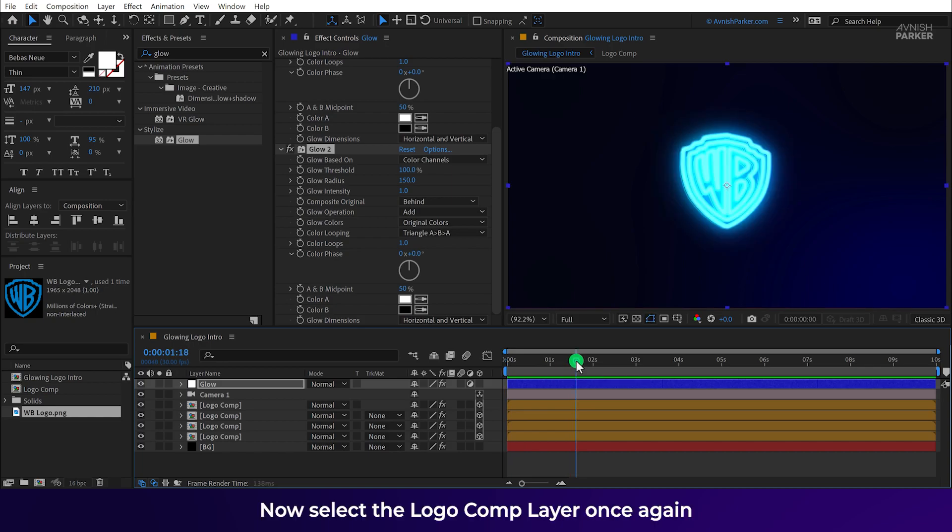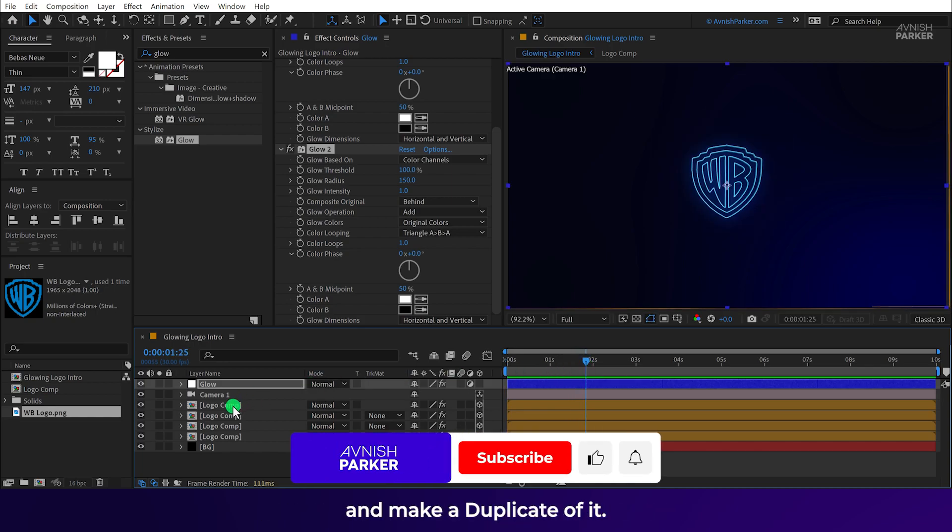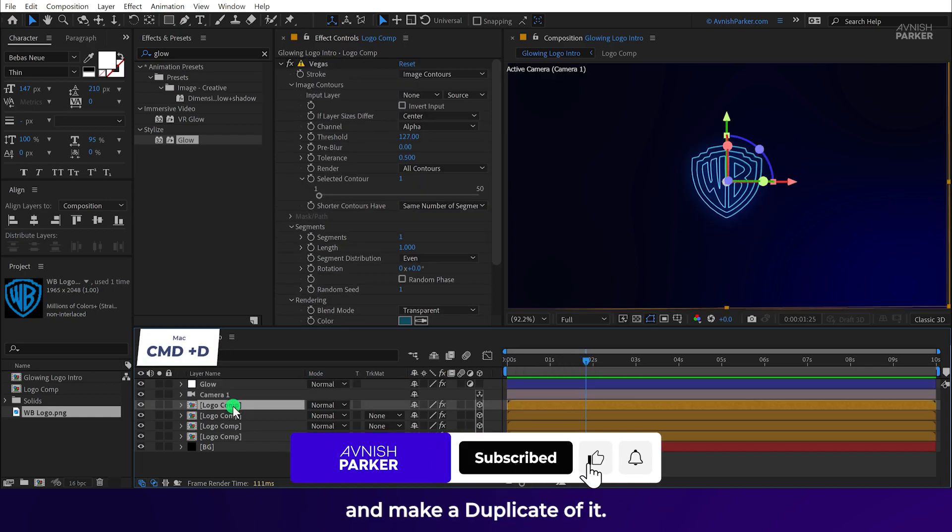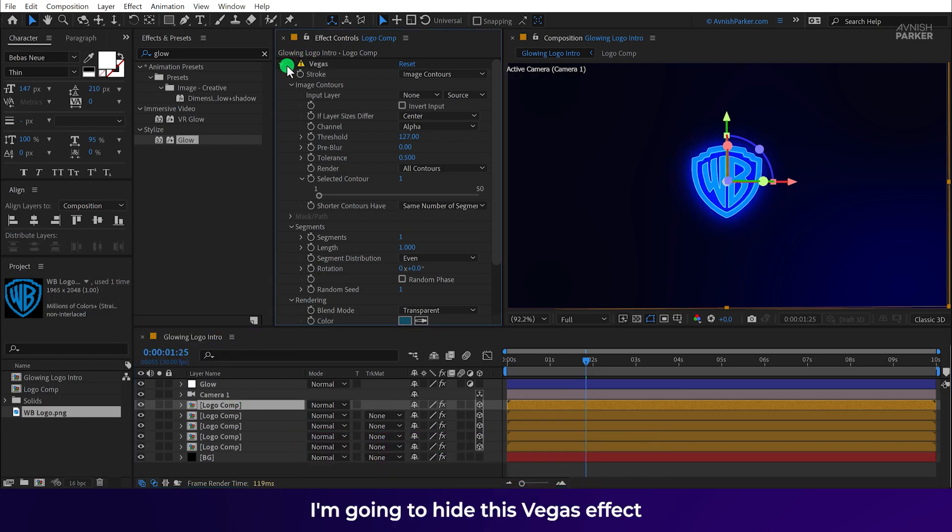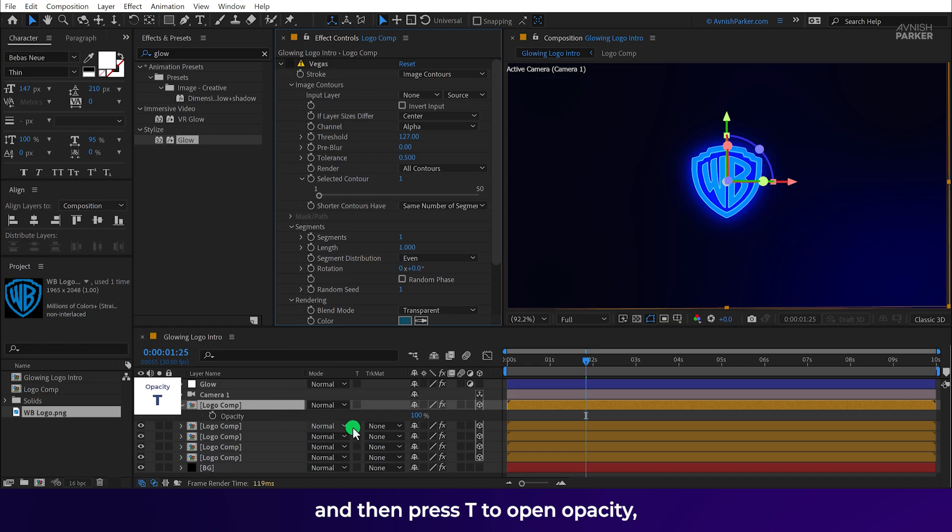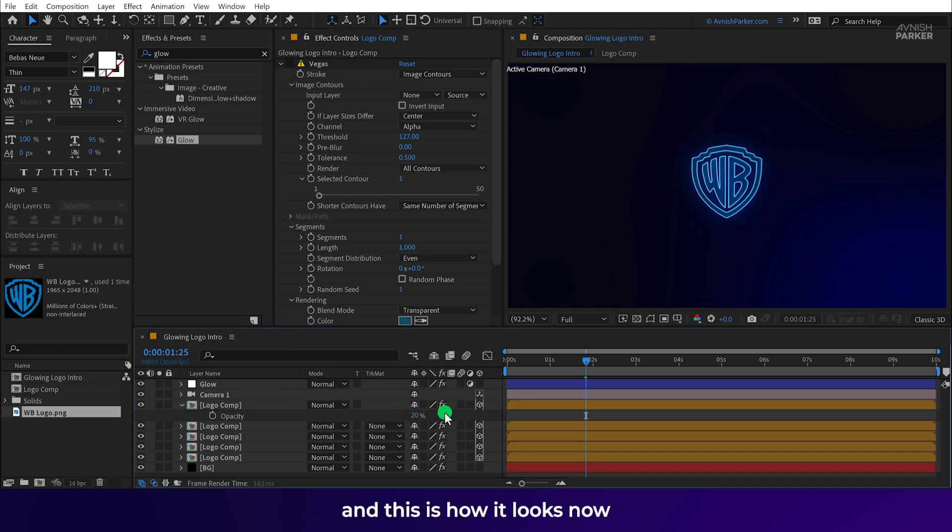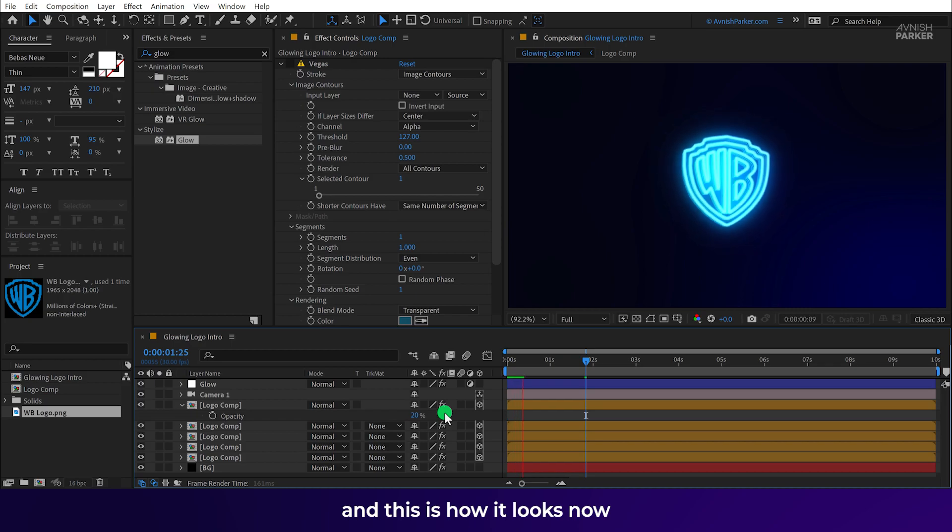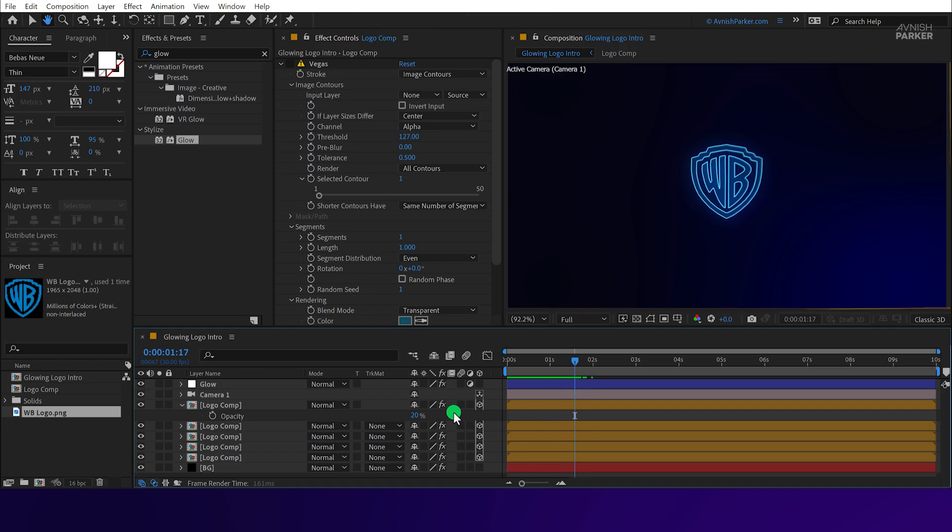Now select the logo comp layer once again and make a duplicate of it. This time I am going to hide this Vegas effect. And then press T to open opacity. Now change the opacity value to around 20%. And this is how it looks now. Looking much better. Perfect.